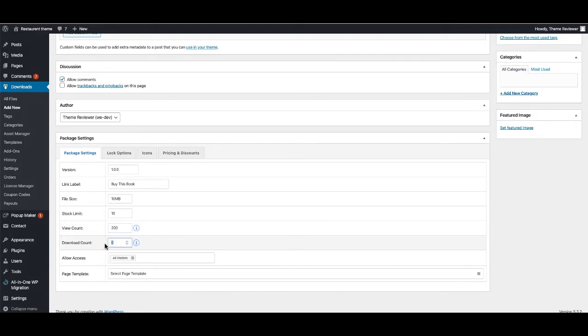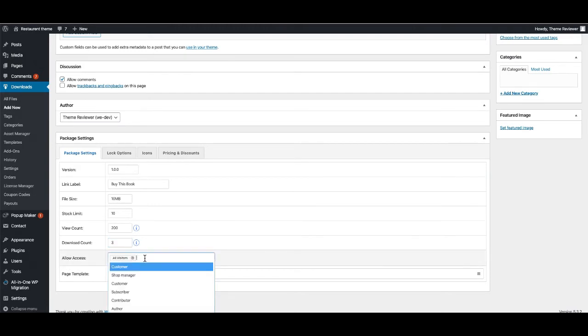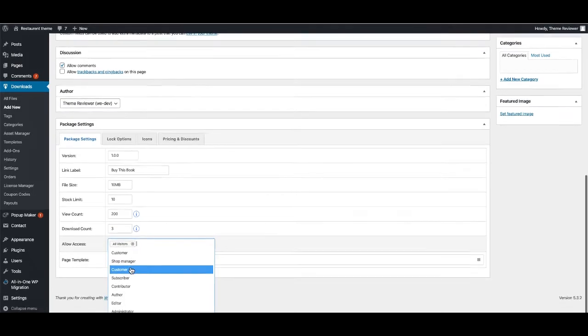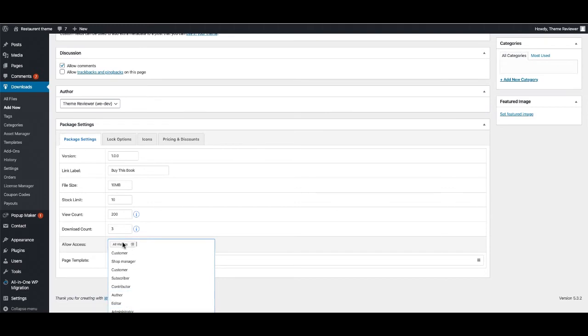You can also give a view count, so 200, and download count - you can set download count. If you don't set it, it will be unlimited. I'm going to give 15. You can also allow access for specific roles.